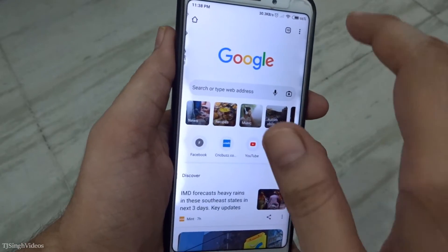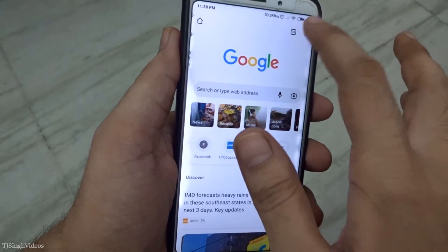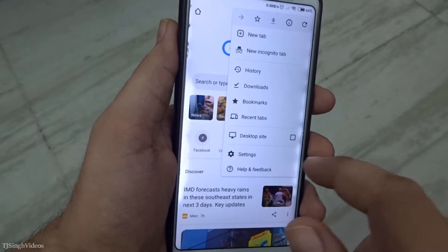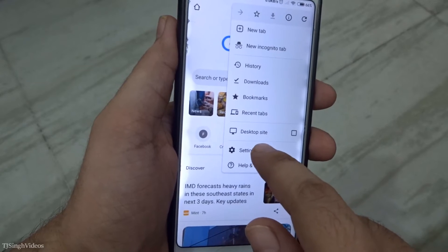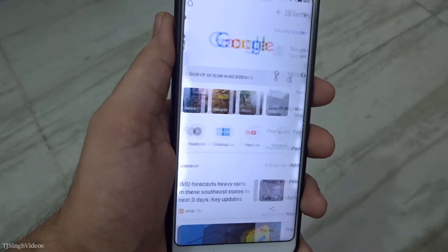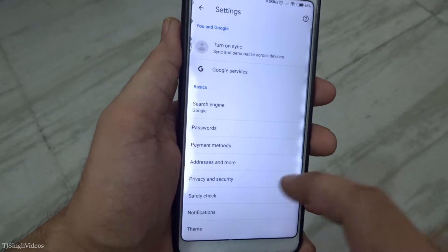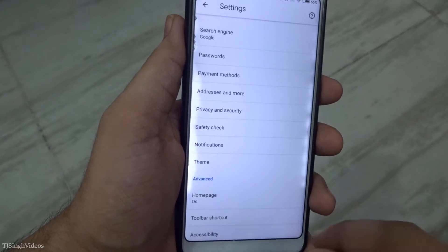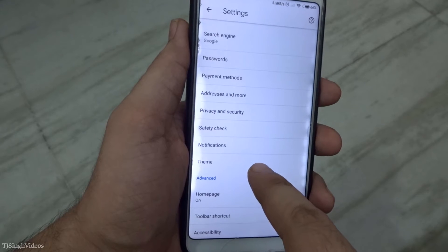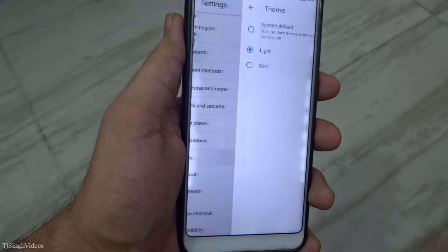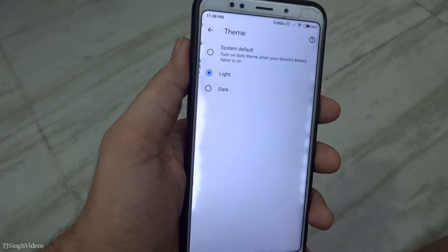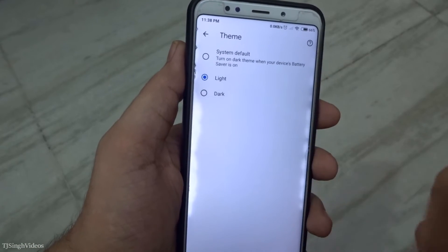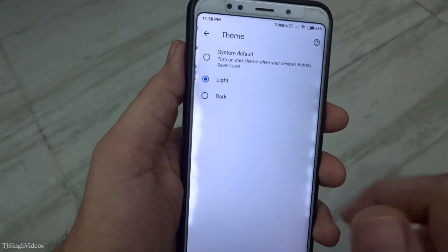What you're going to do is tap on the top right corner on the three bars, then go into the settings options right here and scroll up. You will see the theme settings right here. Tap it to explore it and you'll see three settings.